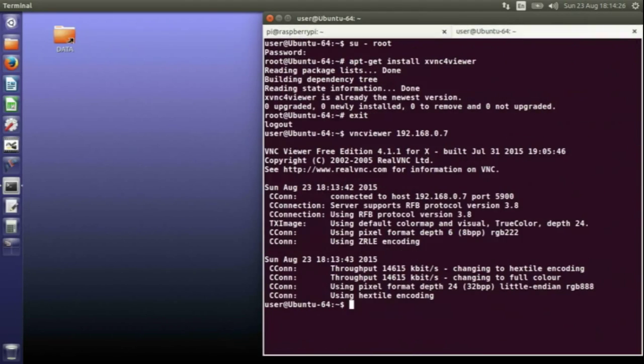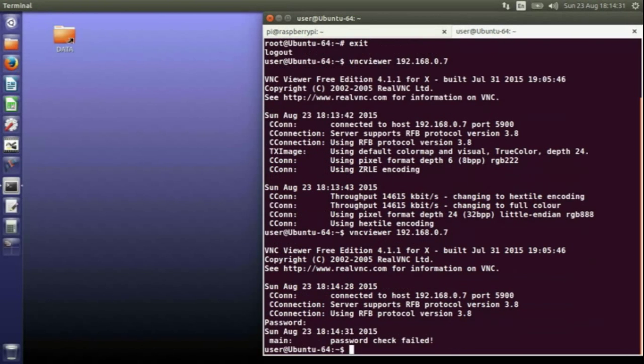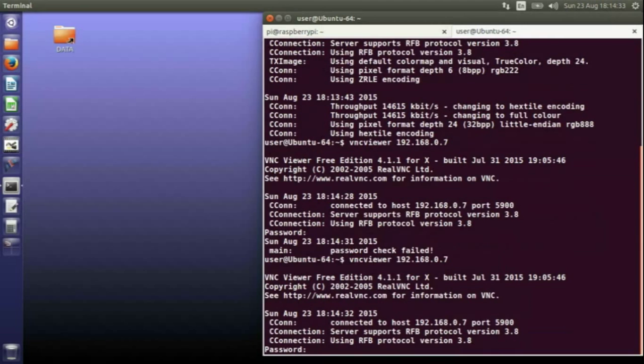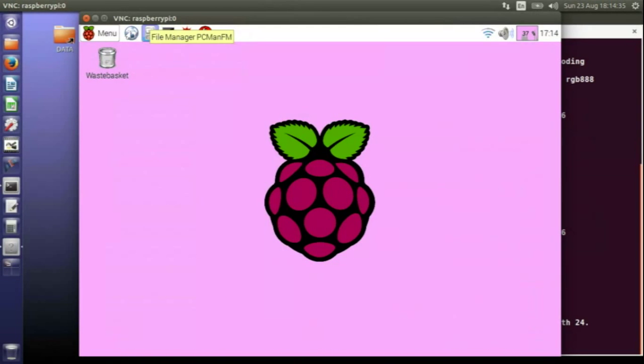When you come to actually open up the remote desktop, it will ask what's the password. You type in the password and then you get into the desktop. So that's a bit more secure.